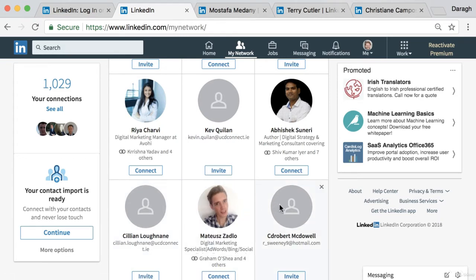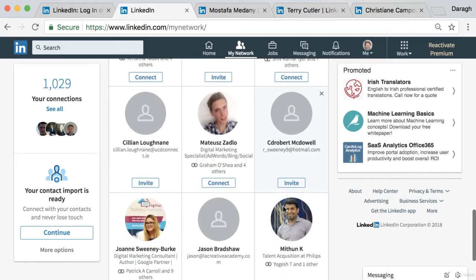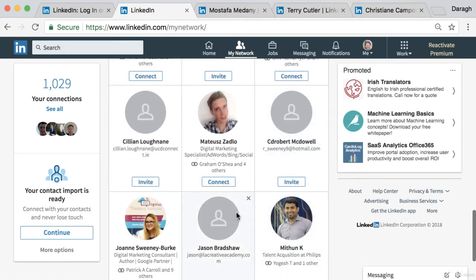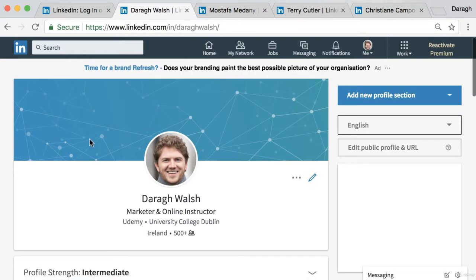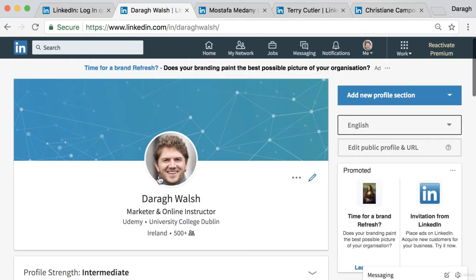It seems like a fairly basic thing but you'd be shocked at how many people don't even bother creating an image. In terms of the image itself, mine is a close-cropped shot of my face with nothing really distracting in the background, and I think you can recognize that's me fairly easily.